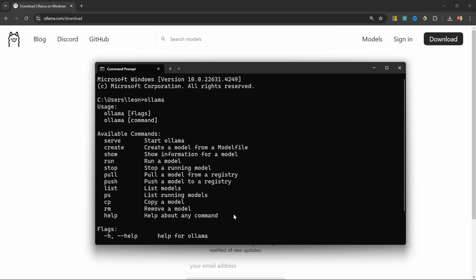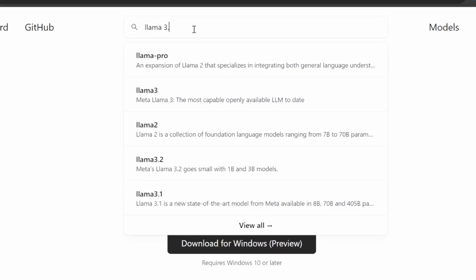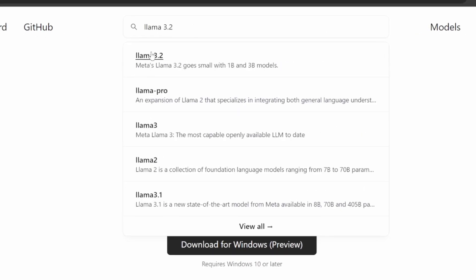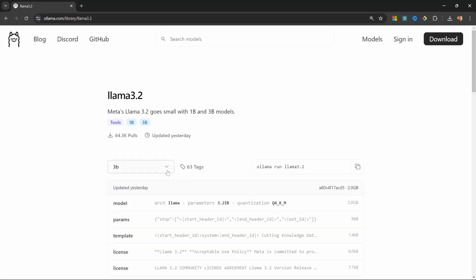Now that we've installed Ollama, we can go ahead and download Llama 3.2. Back on the Ollama website, we can simply search for the model in the search bar by typing Llama 3.2. I'll select the first result.